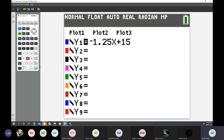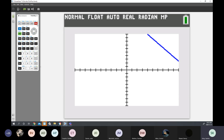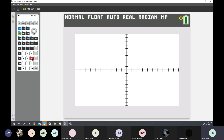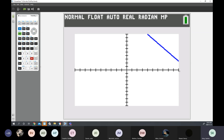From here, you would hit one of two things: you could hit graph. Or if your scale was a little off, you hit Zoom 6 Standard. What this does is set the standard window on a graph to a 10 by 10 window — going to an X value of 10 and a Y value of 10.